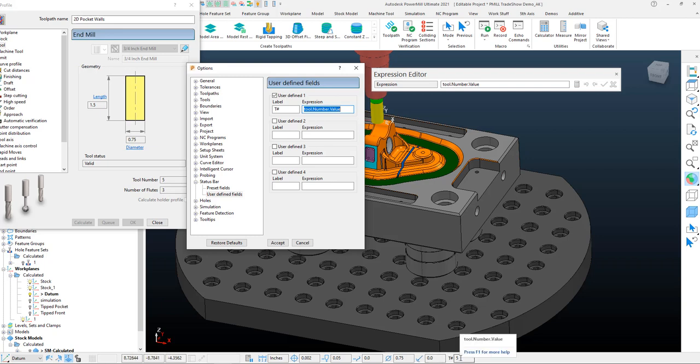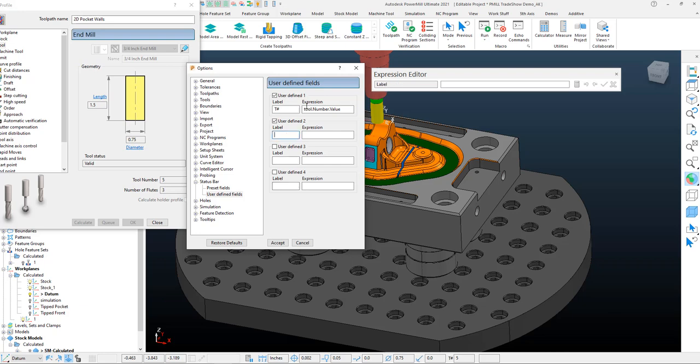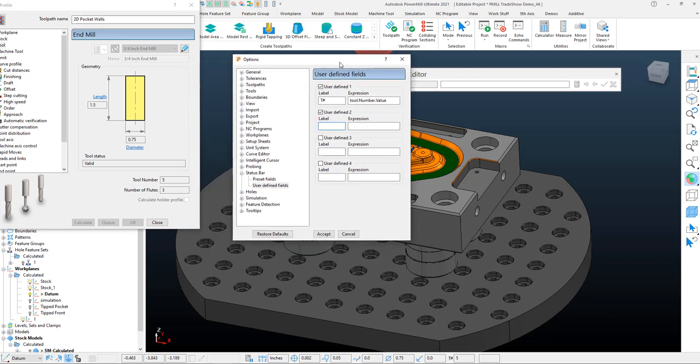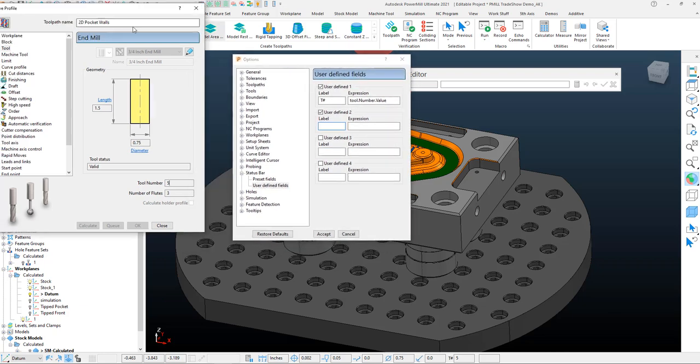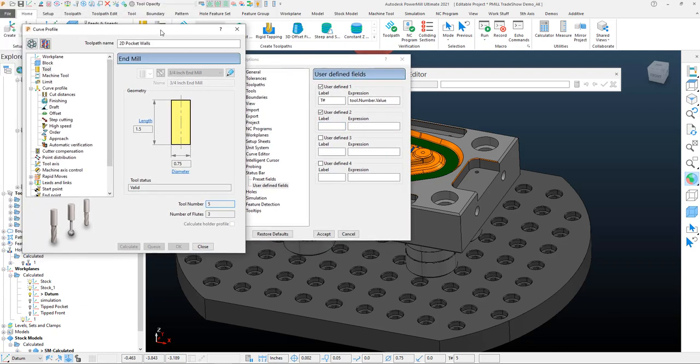Once I do that, you'll see directly down at the bottom here within the status bar that adds that tool number to the status bar. Keeping along the theme of that information that I like to know about the toolpath, I might actually activate the rest of these user-defined labels.